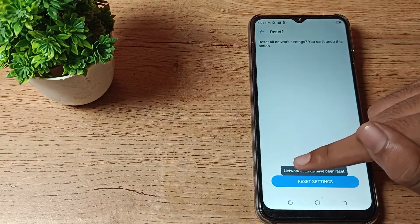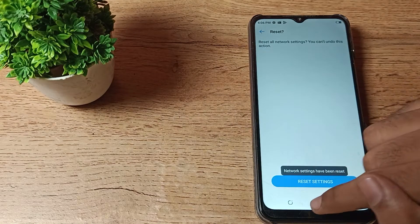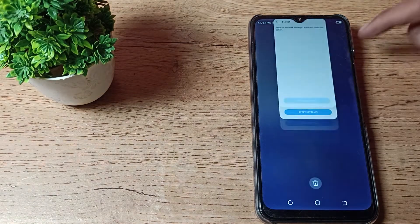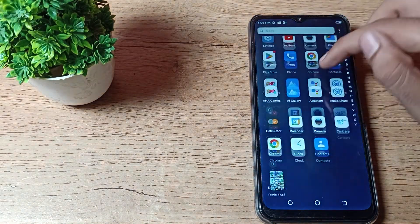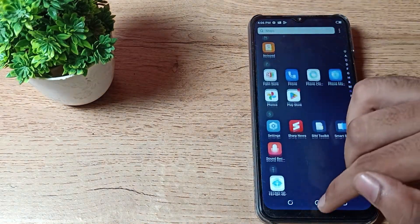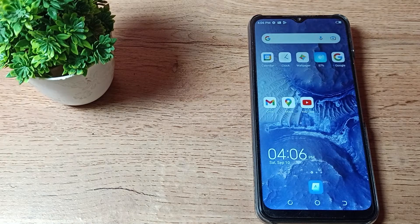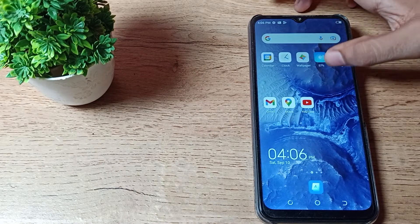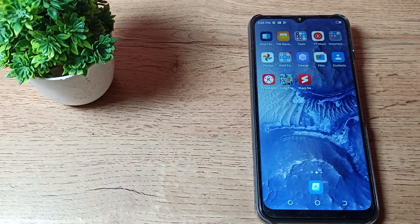As you can see, network settings has been reset. So network setting has been reset. Now you can use your internet setting without any problem.